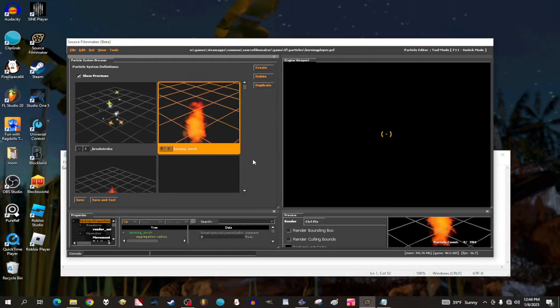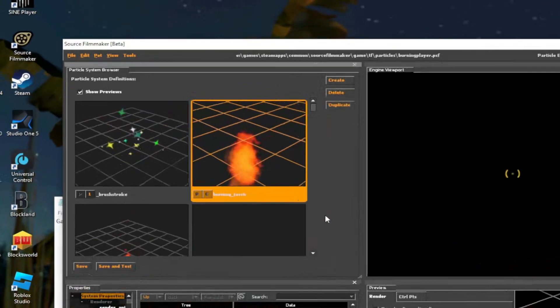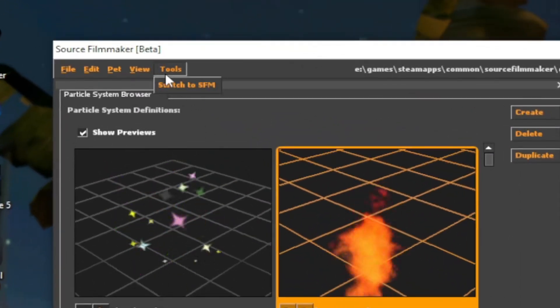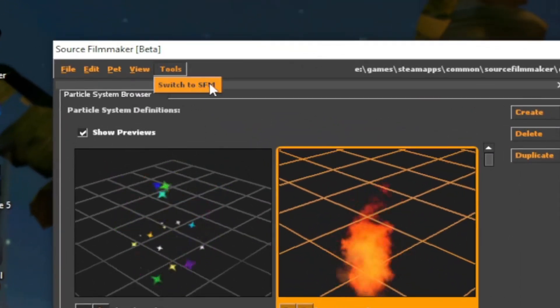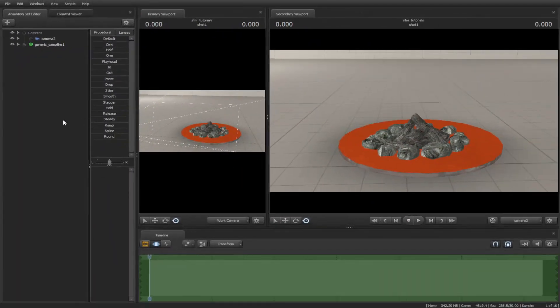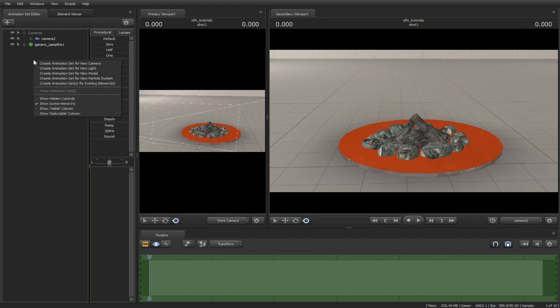Once you're done writing down the path of the particle, go to Tools, then go to Switch to SFM. Right-click on the Animation Set Editor, then Create Animation Set for New Particle.